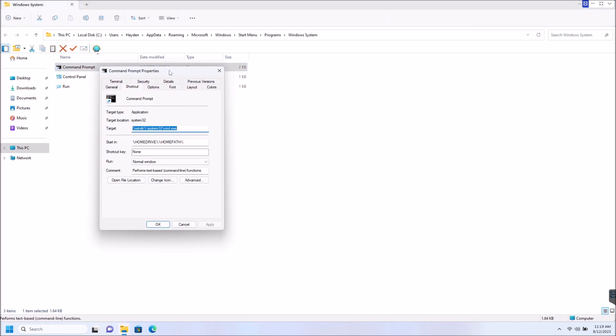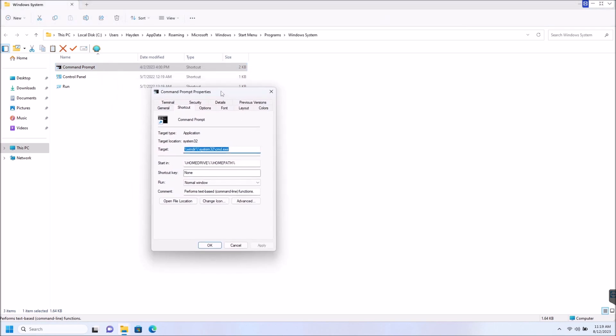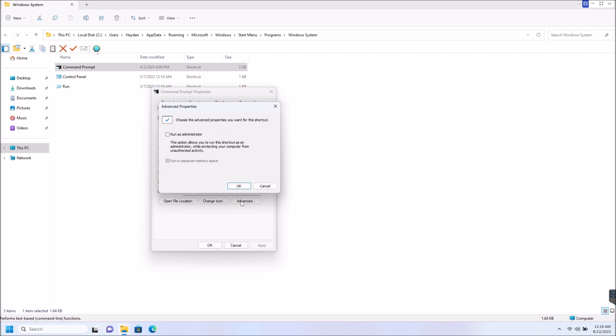Now, once properties is open, you've got this other nice little box. There are a few steps to this. Make sure you're under shortcut here, and we're going to scroll down to advanced. Now, once you open advanced, you see this right here, run as administrator.